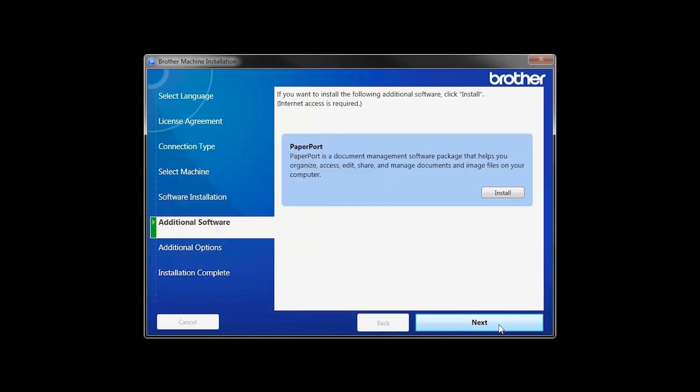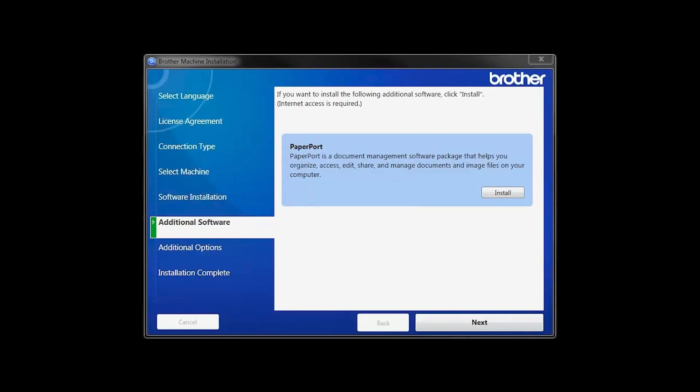If your model supports scanning, you'll be prompted to install PaperPort. Click Install. Once PaperPort is installed, click Next.